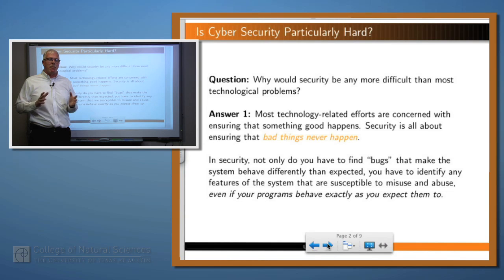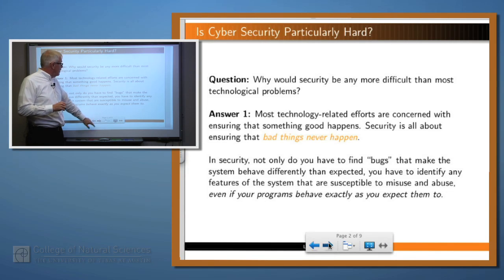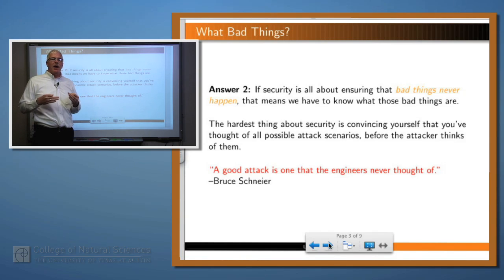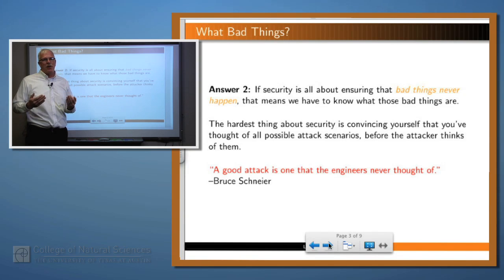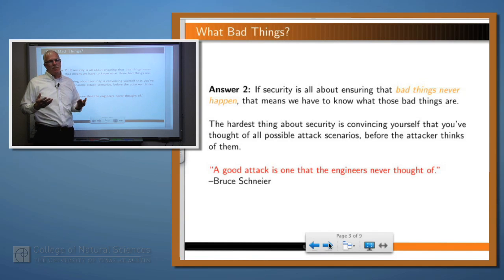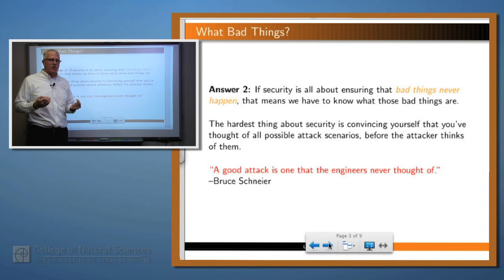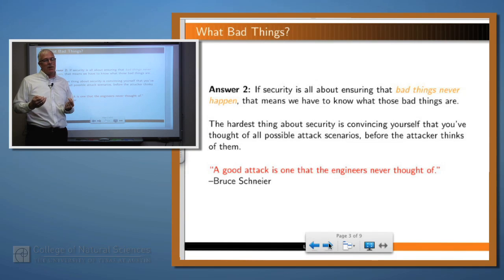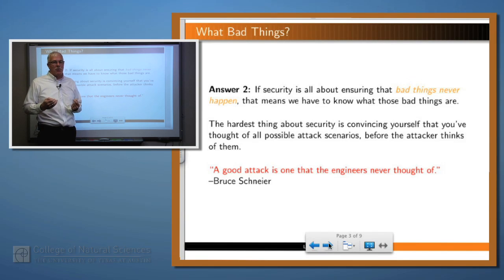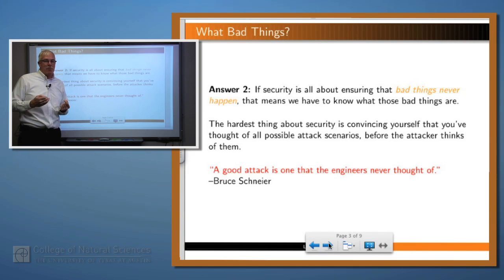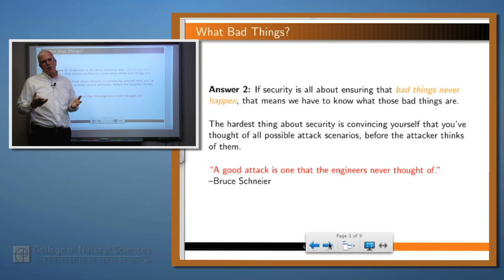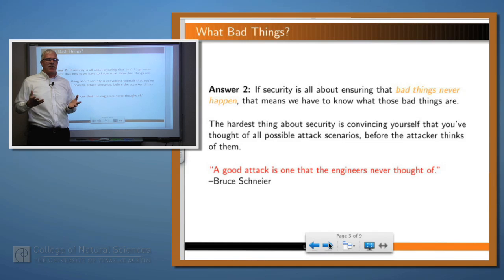If that's the case, how do you even characterize the set of bad things that might happen? Think about how you might spend your afternoon. You might write a list of all the things you want to accomplish today. But you would be very hard-pressed to write a complete list of all the bad things that you don't want to have happen to you today. Surely you don't want to get hit by a bus, you don't want to lose your job, you don't want to get an F on a test. But it's an infinite number of things that might go wrong, and characterizing those is difficult.